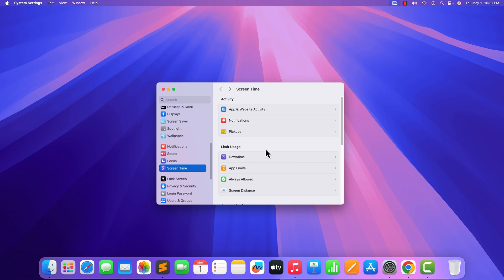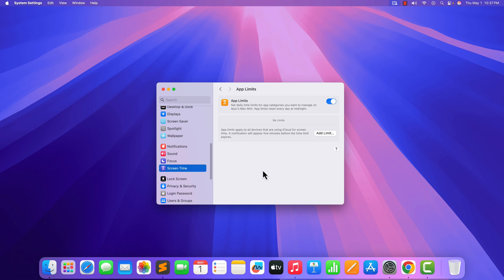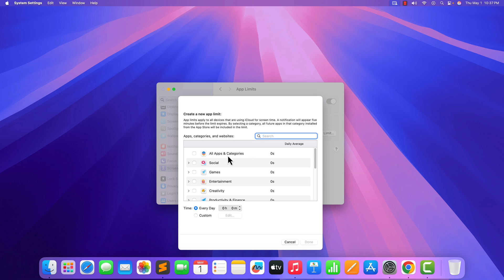you want to limit a particular application. Then simply click on App Limit option. Click on Add Limit and select the application. You can either select Category or you can select a particular application from the drop-down menu. Then click on Done.